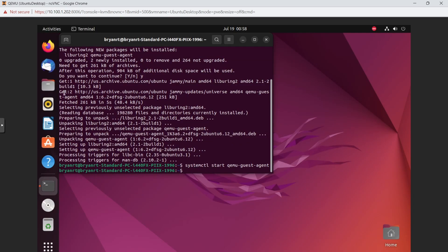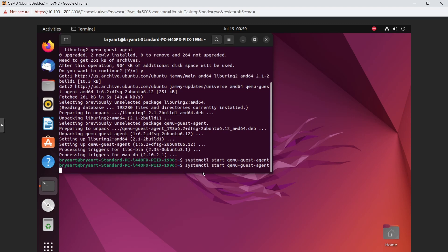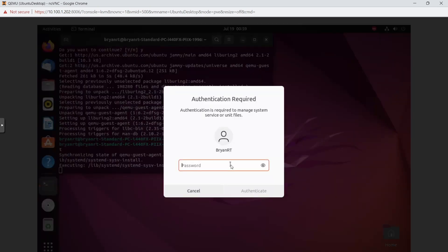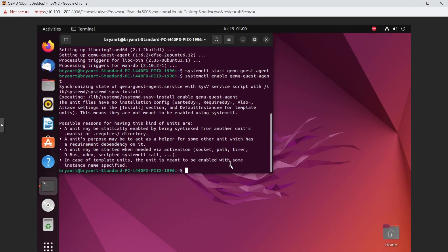Now we want to make sure the QEMU guest agent starts automatically every time this VM boots. Run the command to enable it: systemctl enable qemu-guest-agent. I'll put these commands in the description below. Press Enter to confirm.